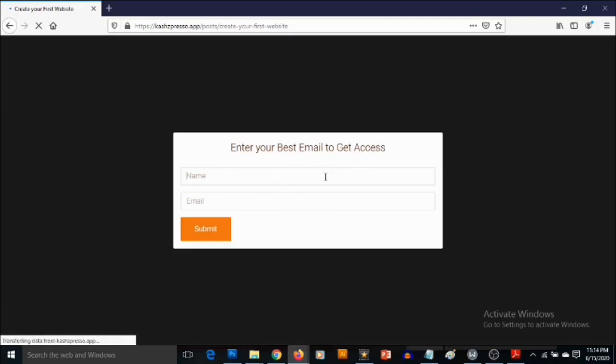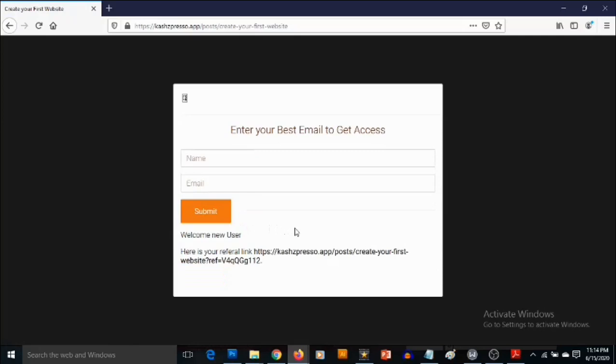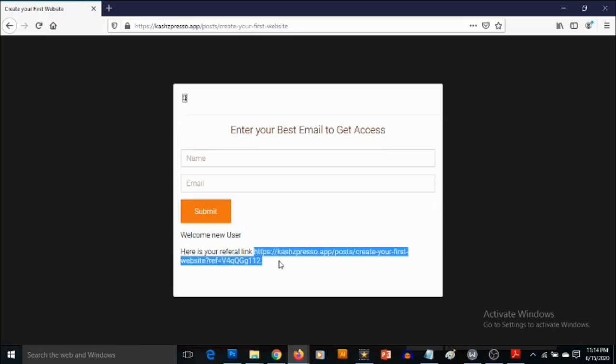Right now, let's say this is our visitor, they put in their name, John, they put in their name and email and they click Submit. Now they are going to get access to the ebook. So you can see here, this is our referral link. So this is what happens now.